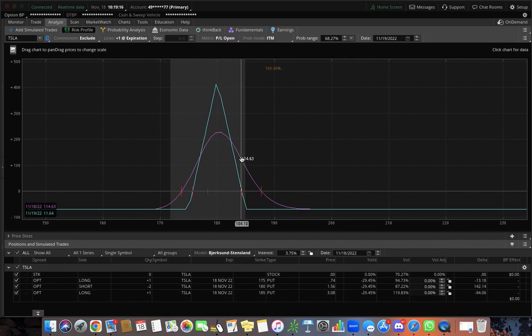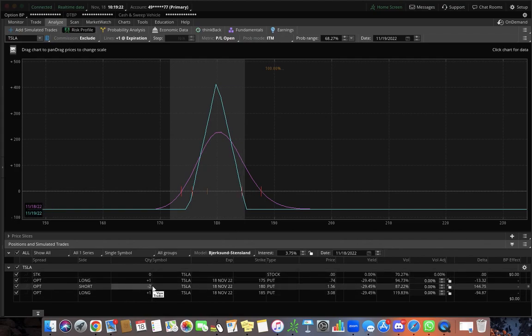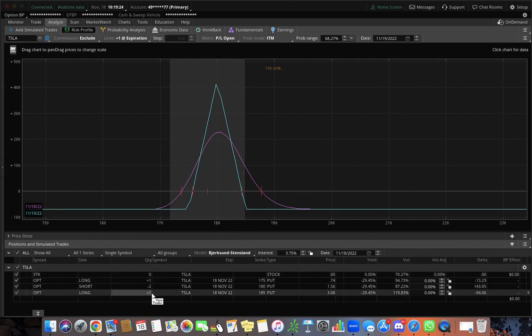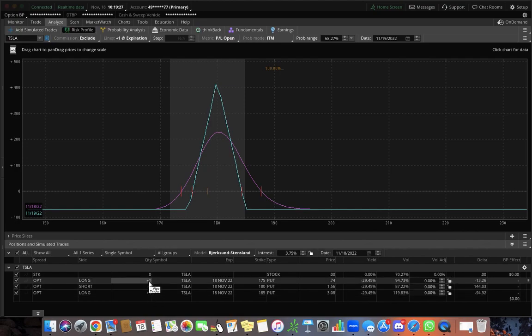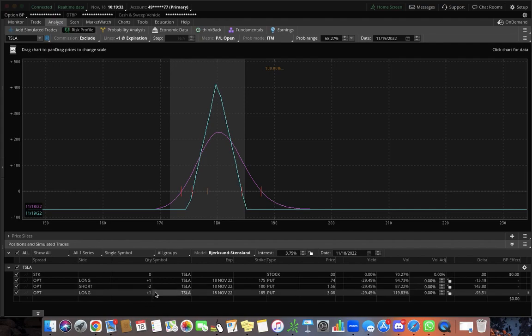And the four legs to a butterfly is that you're buying one, you're selling two, and you're buying one right below the strike price. So you're buying one above the strike price, the target strike price you're selling two, and then you're buying one below it.